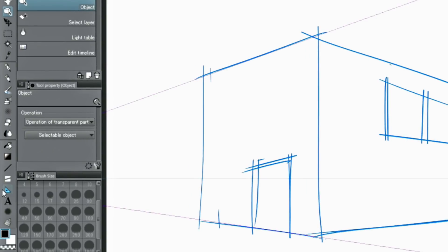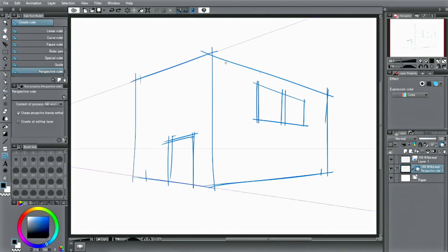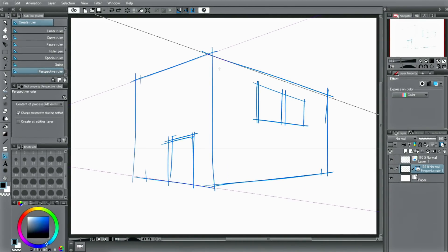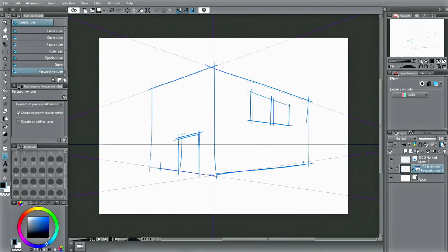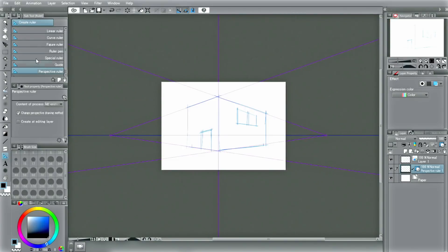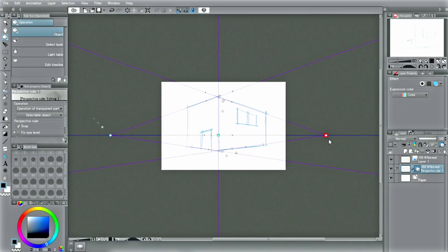Just as before, select the tool. Drag a line in another direction of the perspective and another one corresponding to that. With this, the second vanishing point is created for the perspective.